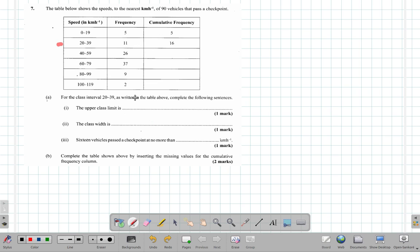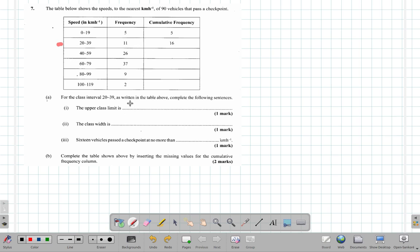It says as written in the table above, complete the following sentences. The upper class limit is... so in this case you have 39 being the larger number, so you have 39 here as the upper class limit.